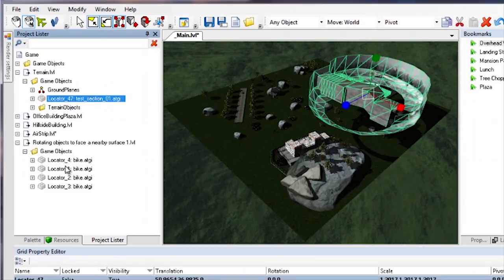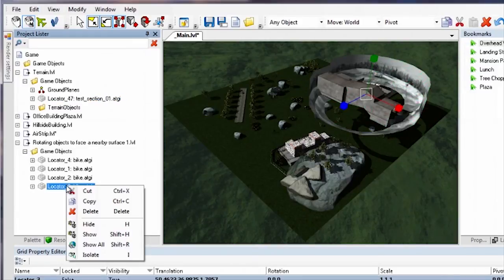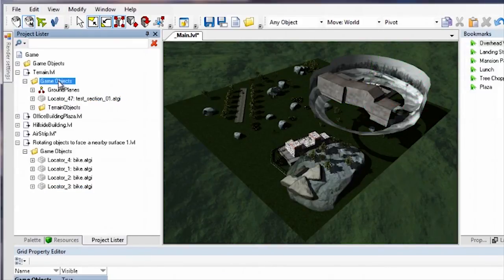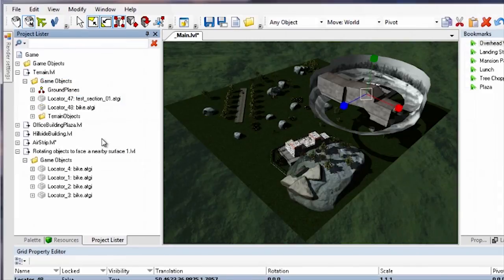You can also copy and paste objects from one sublevel to another. These moved or copied objects do not move or change within the design view, but they are saved to different level files when you save the project.